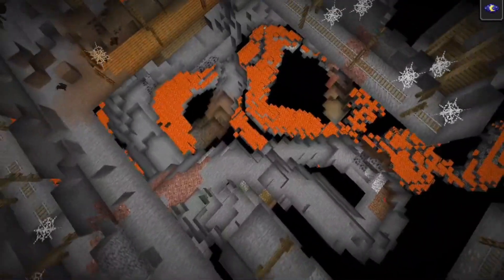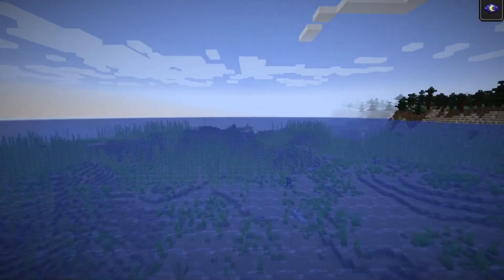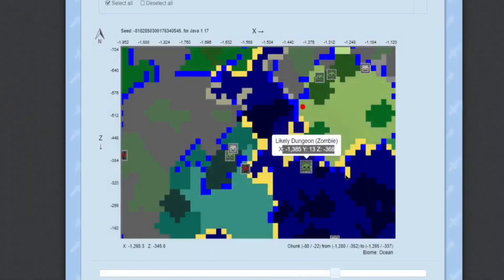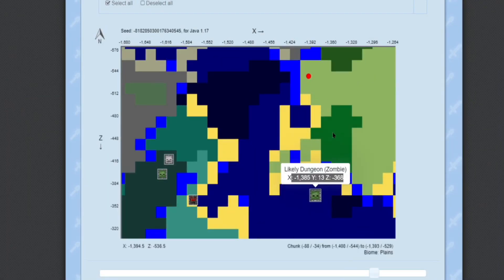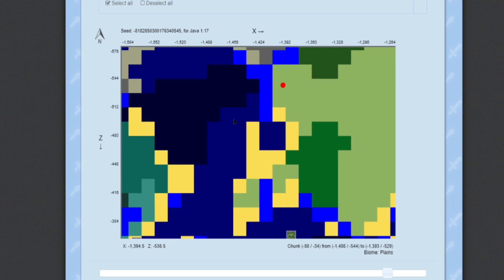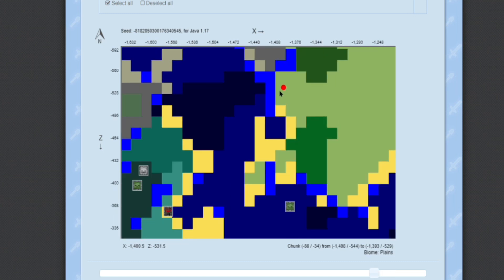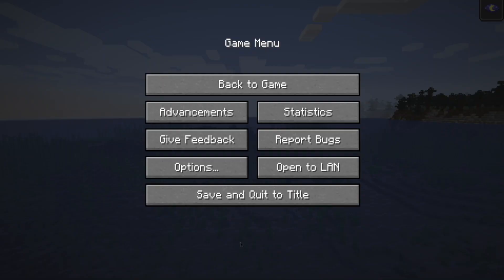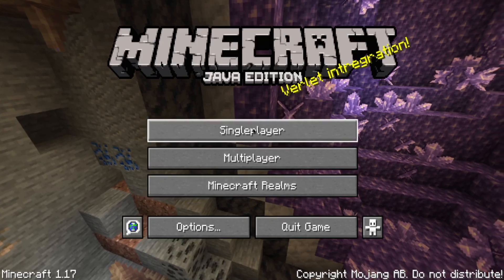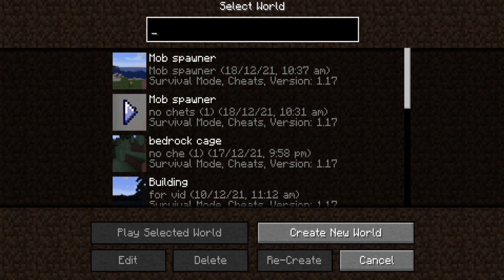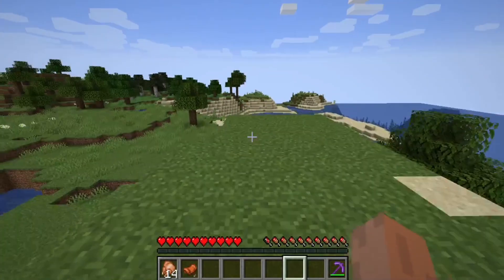Once you have confirmed the dungeon, go back to the map and you can easily locate it. You can navigate there by going forward or backward relative to this position, or just note the X-axis and Y-axis. Then quit this recreated world and go back to your survival world.